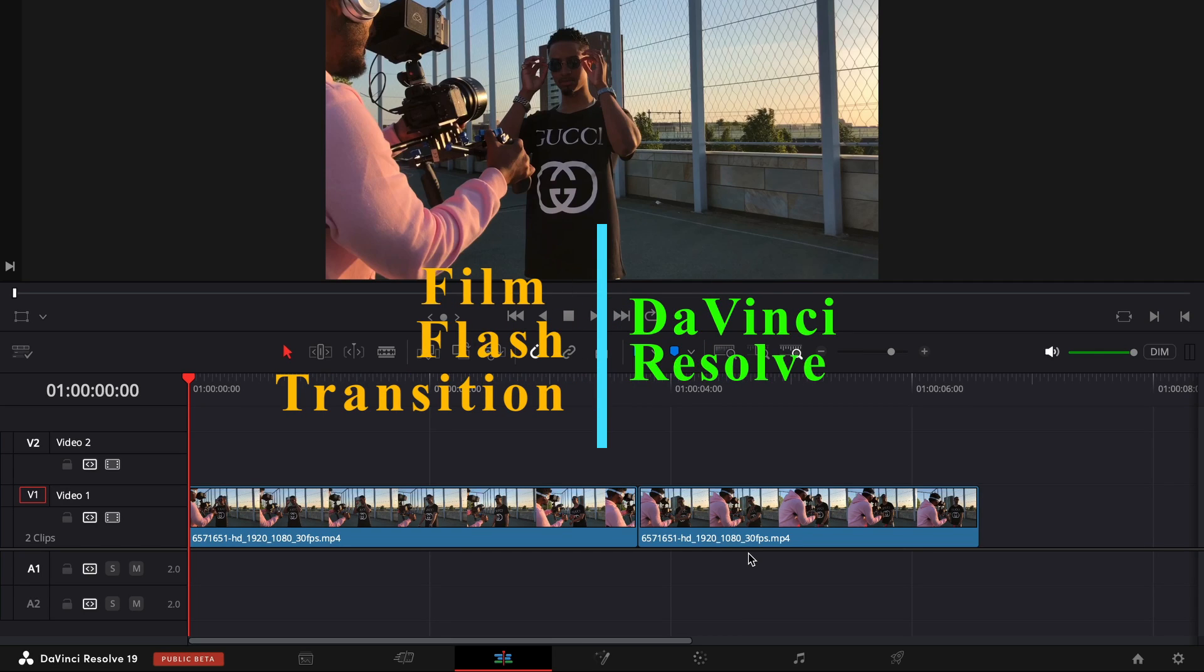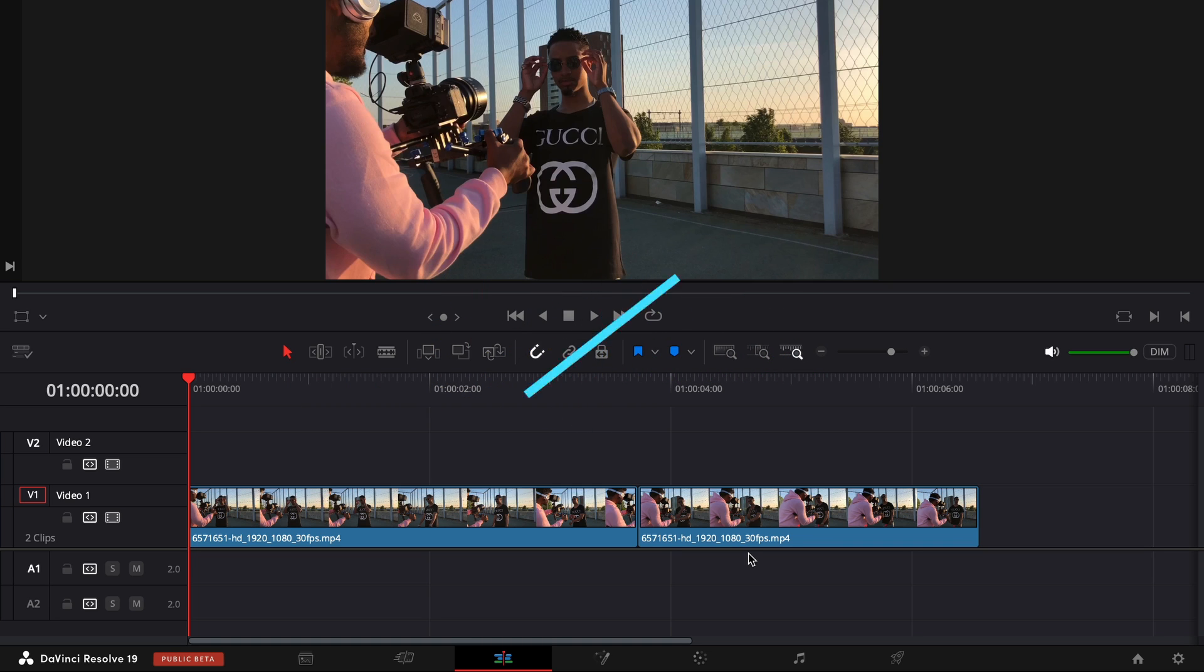If you have the free version of DaVinci Resolve, this is the easiest way to create a film flash transition. Let's begin.